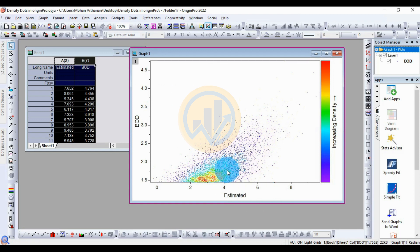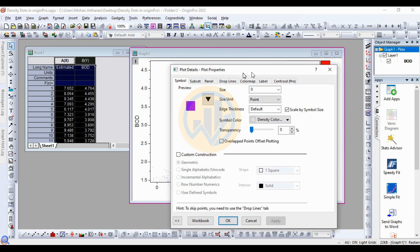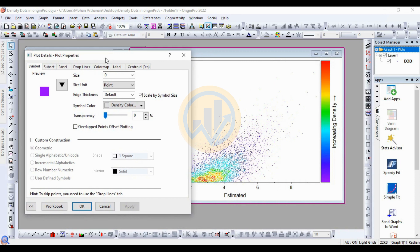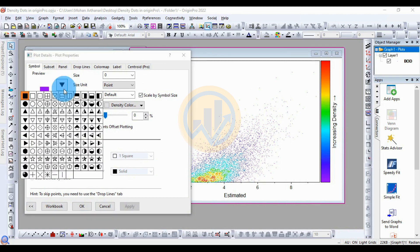Next, double-click on the dots at the center of the graph to open the Plot Details for Plot Properties. This new tab shows options for customizing the density plot. For the symbol shape, change from the default to a simple shape. Click the Simple tab to preview the options — many symbol styles are available in the plot details.